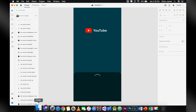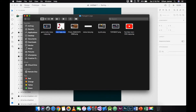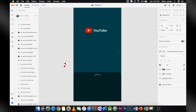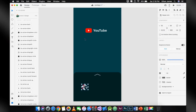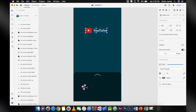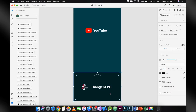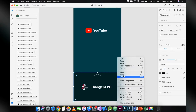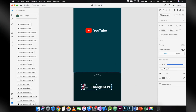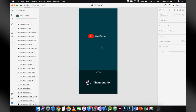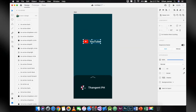Now, design the rectangle below. This time I'm going to put my channel name and logo. Group the assets so you're able to move them without losing each other.